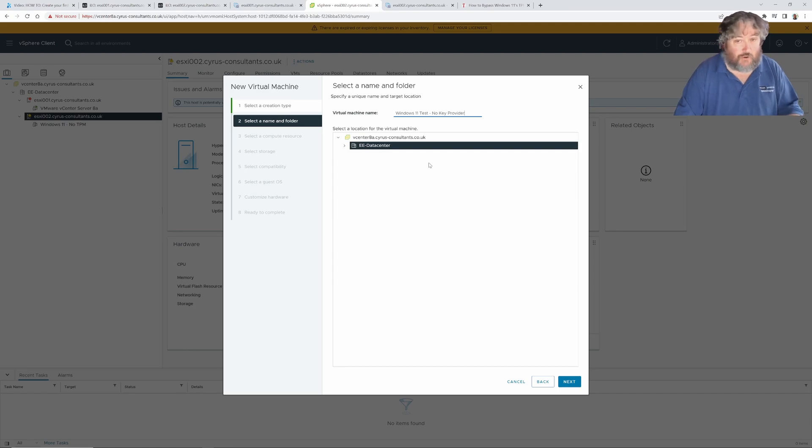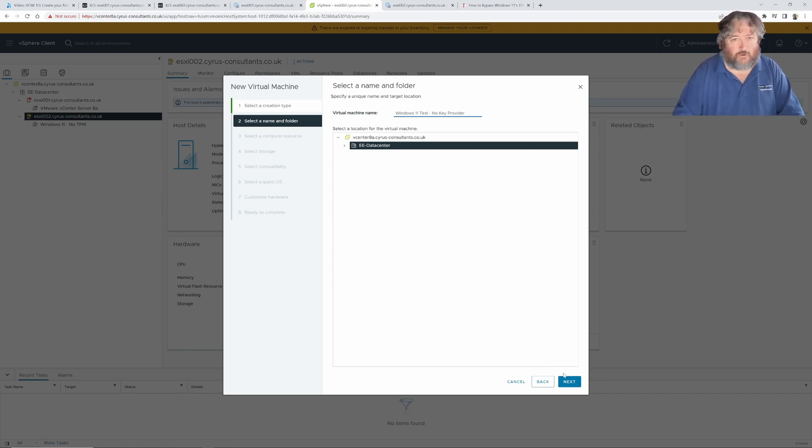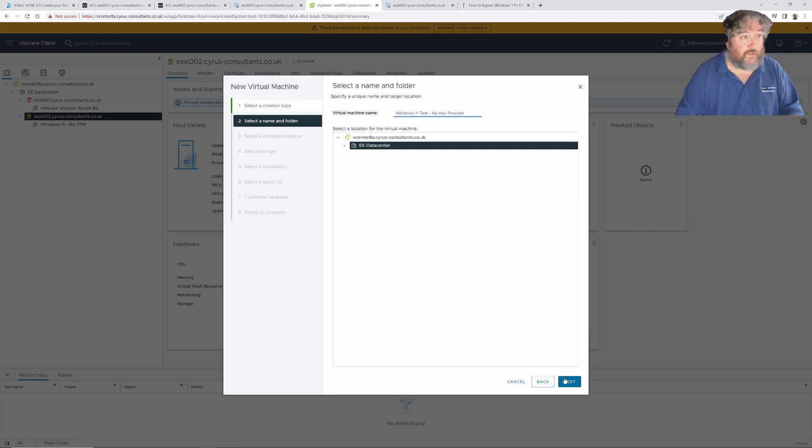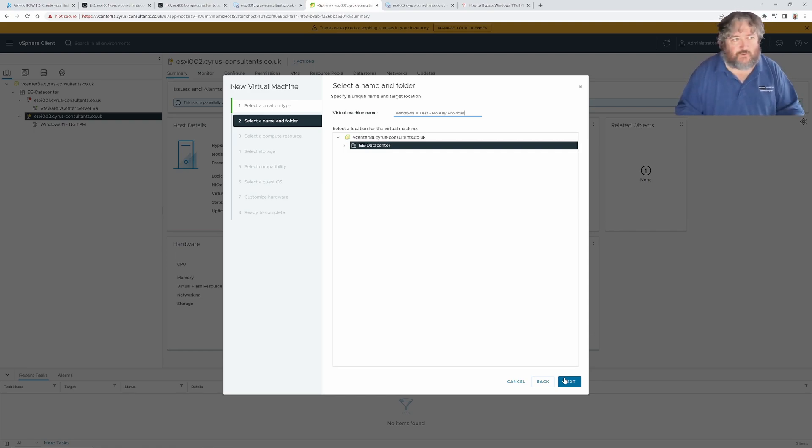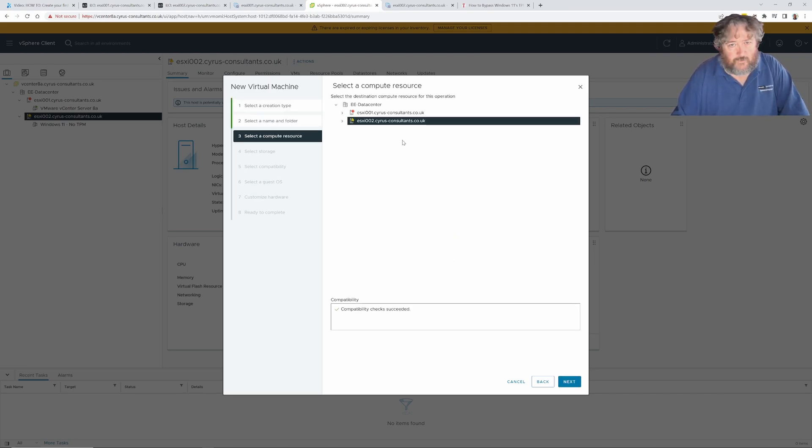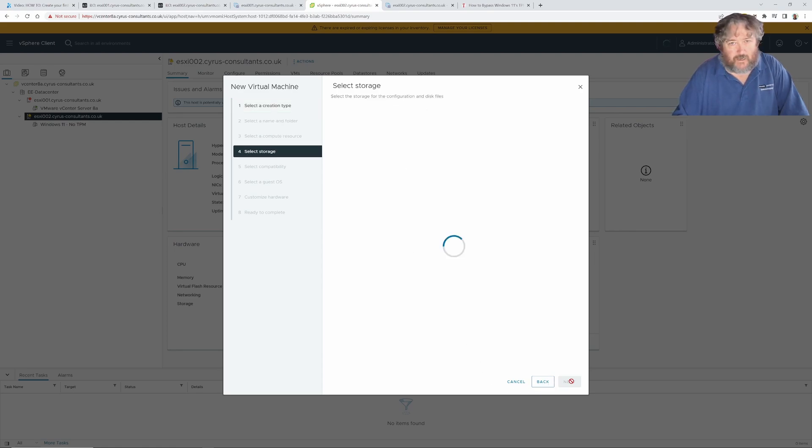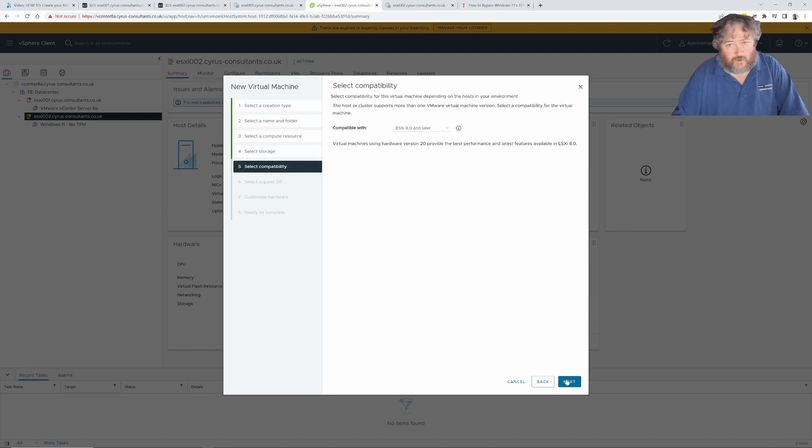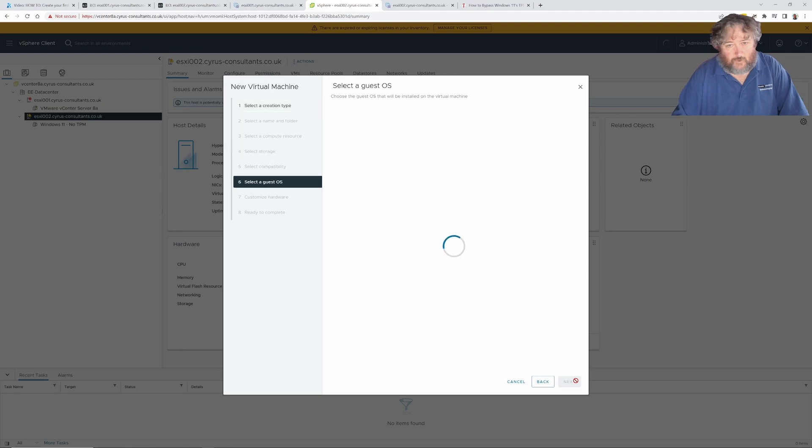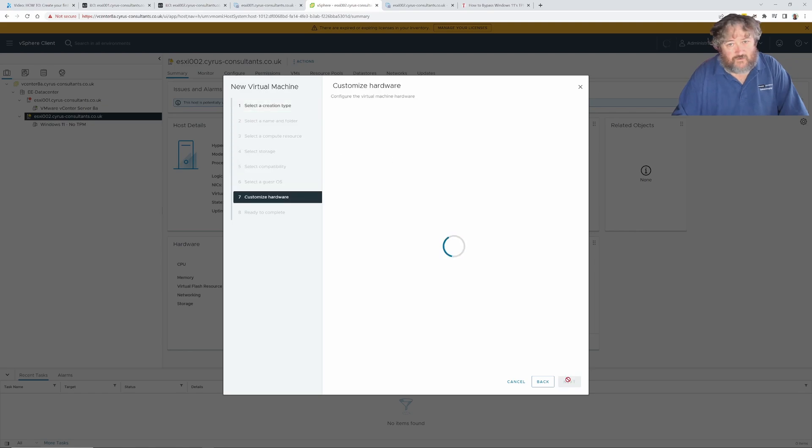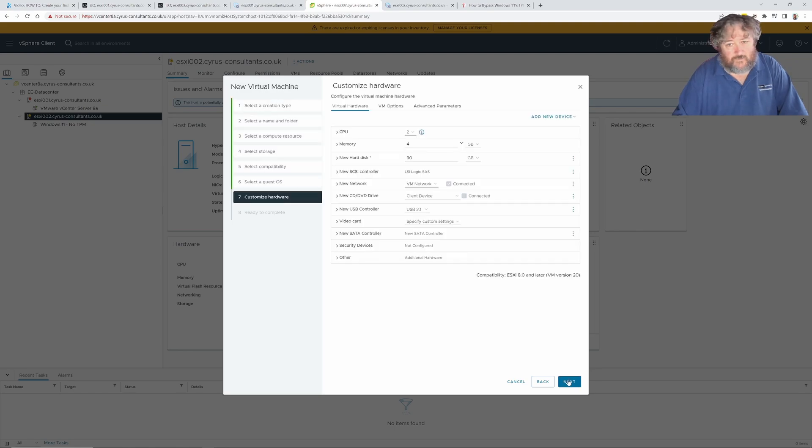I've not set the key provider up yet and this is the purpose of this video - to show you how we actually set up the key provider and talk about what the key provider is and whether or not we should use the native key provider in vCenter or whether we should use an external one. I'm going to choose ESXi 002 01, select the data store, ESXi 8 or later, and enable Windows virtual base security.